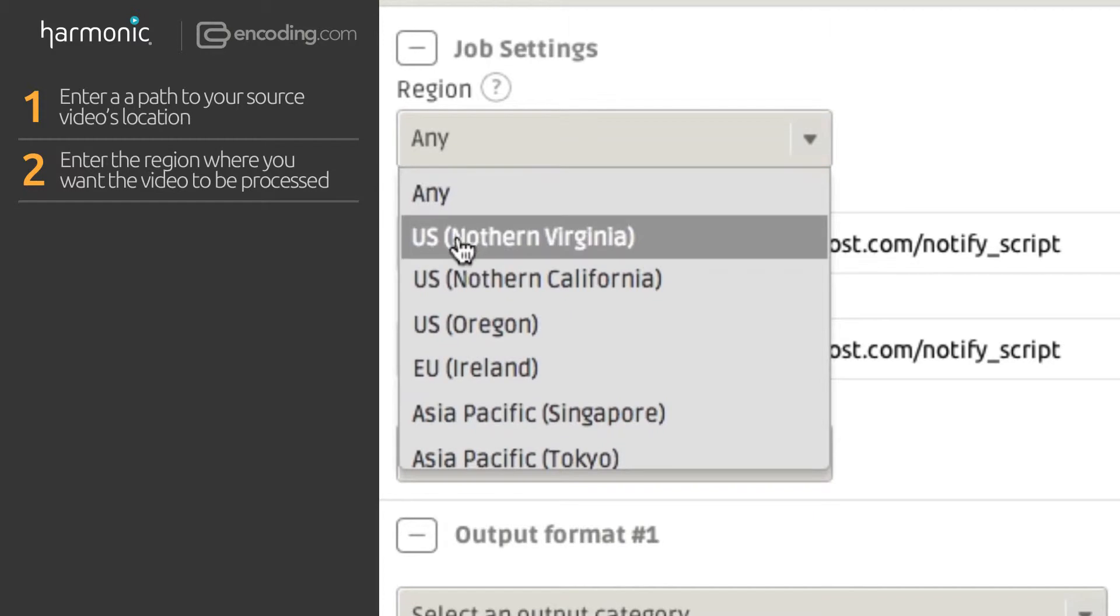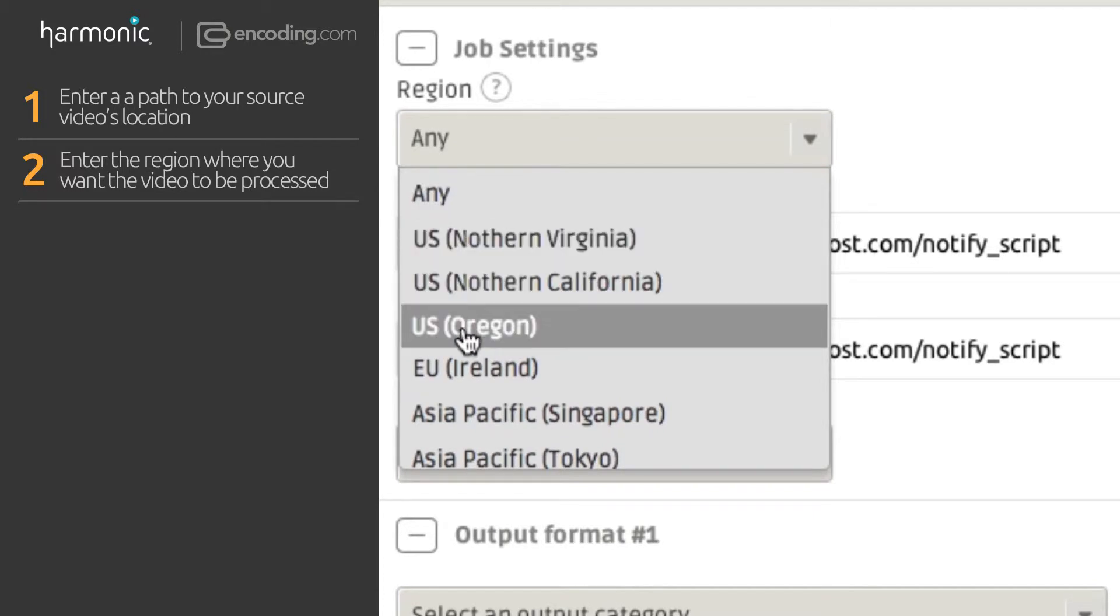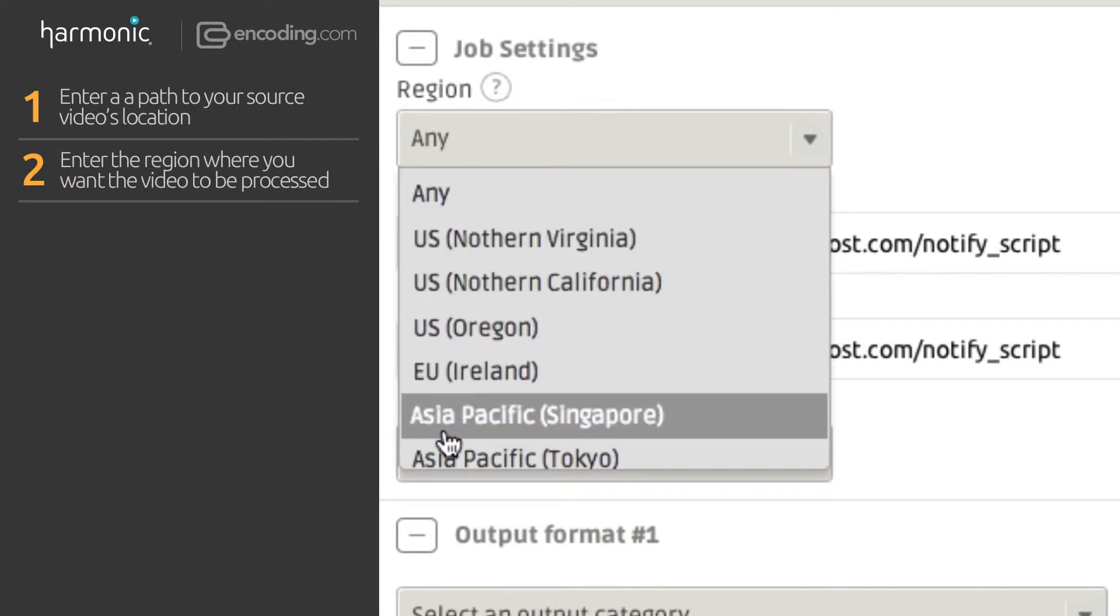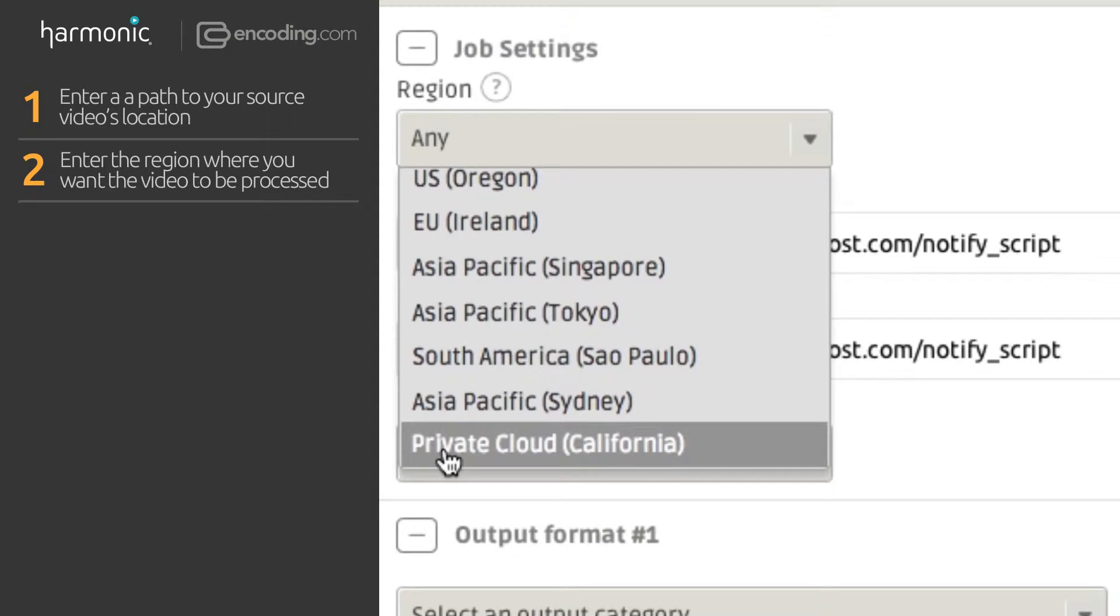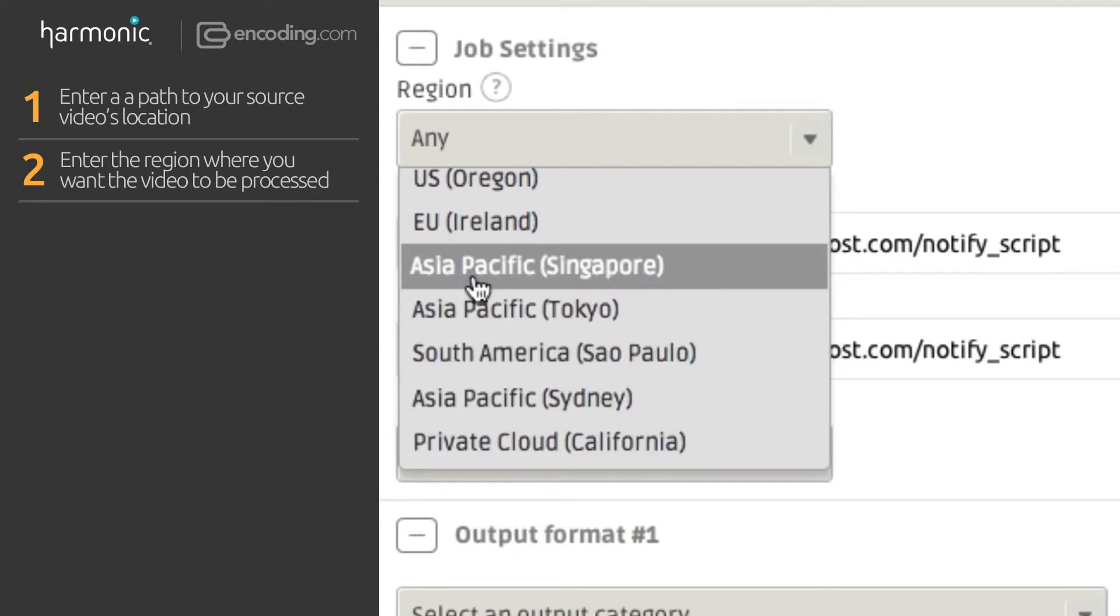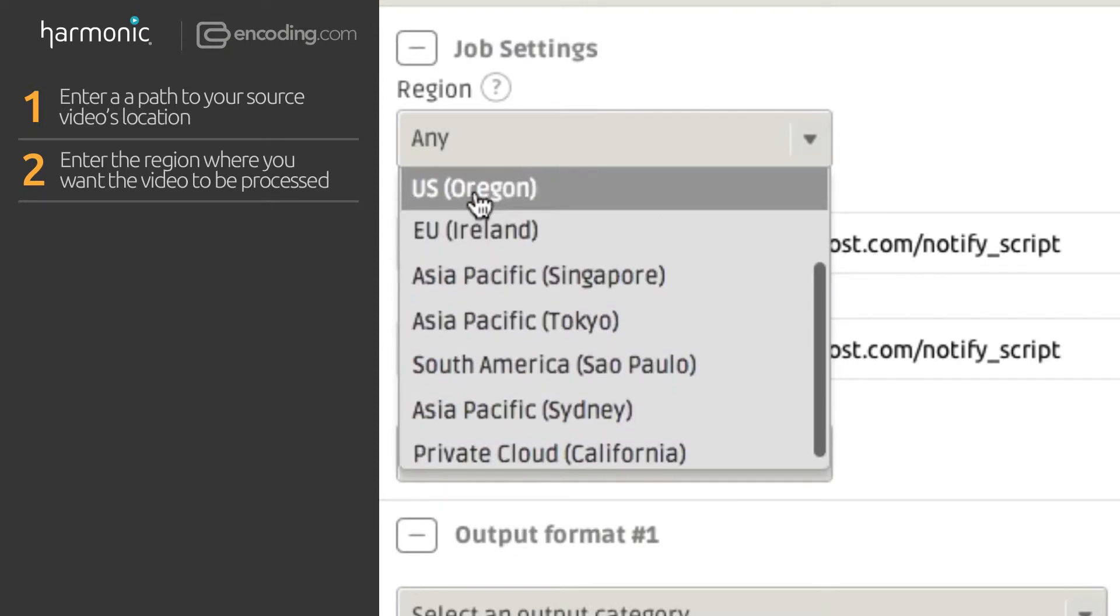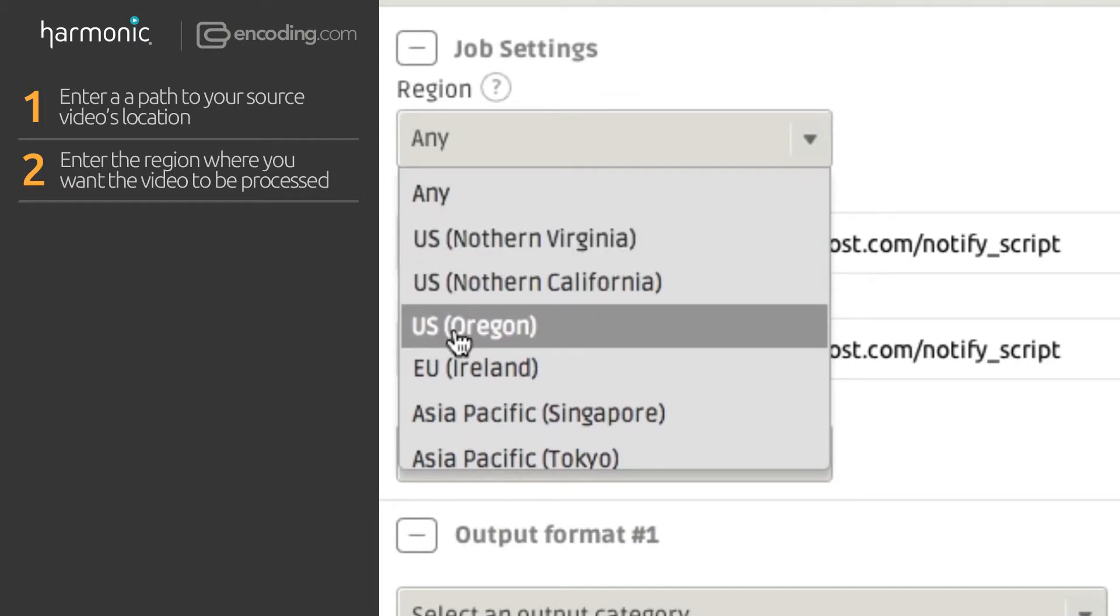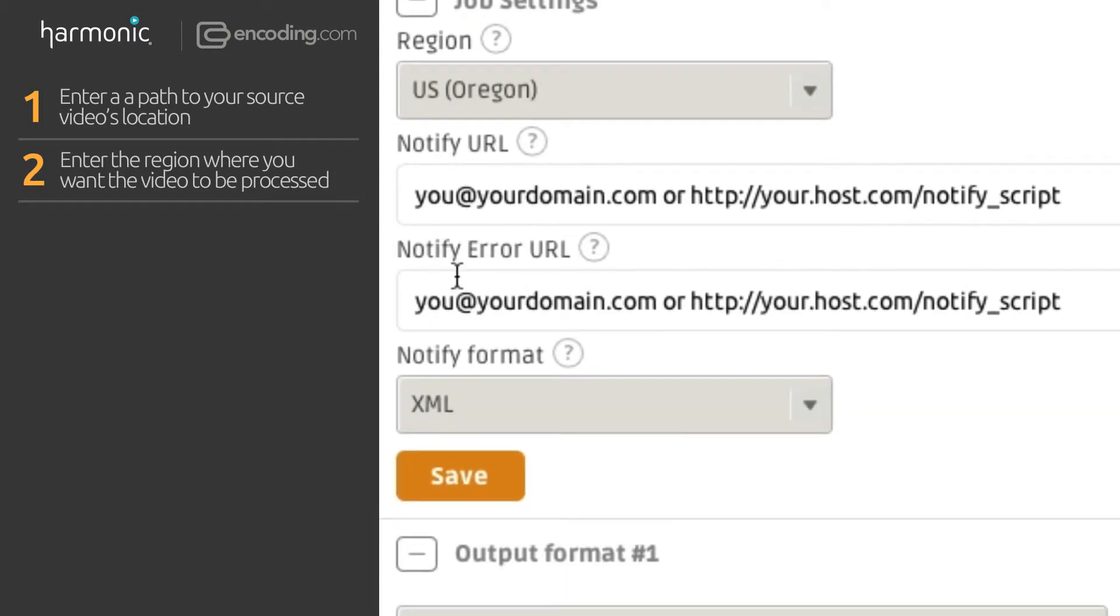Encoding.com runs Carbon in eight Amazon Web Service data centers around the world as well as our private cloud in Northern California. You can choose the region closest to your source media's location to reduce total job time.